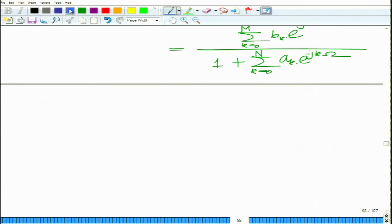This is the transfer function H(ω). Now this is a low pass filter. To get the corresponding transfer function of the equivalent high pass filter, we have to shift it by π — that is, replace ω by ω minus π, so H(ω) becomes H(ω minus π).